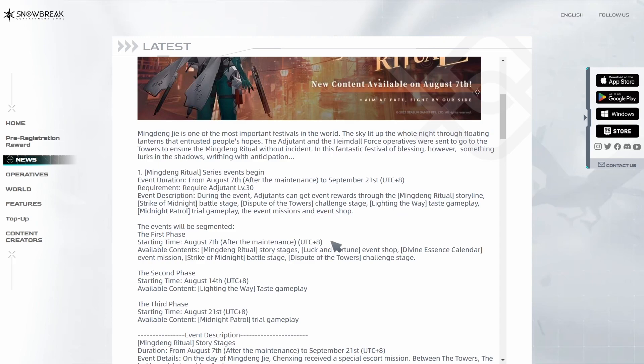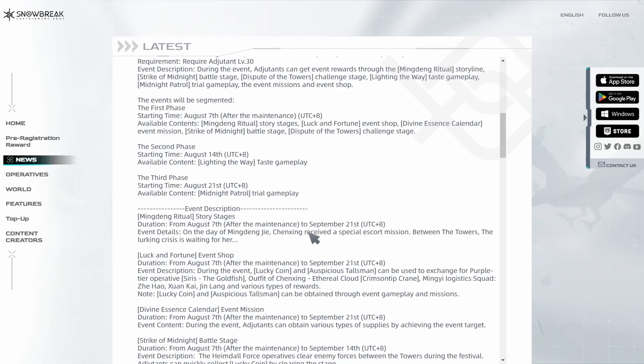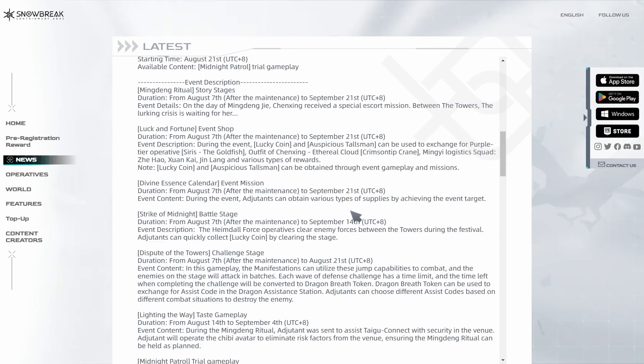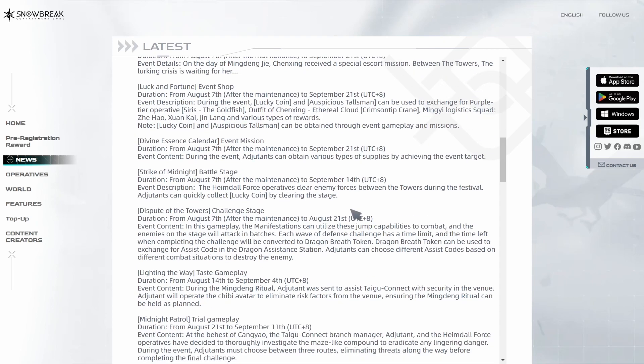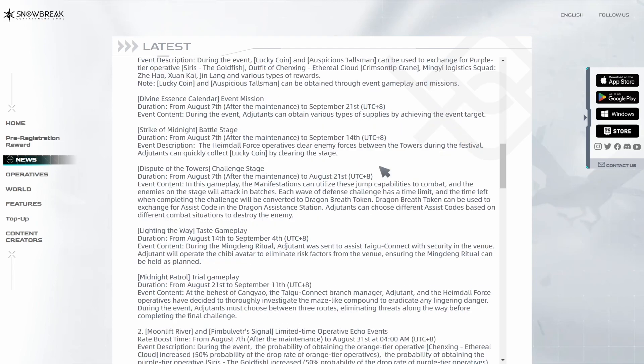The first new information is that some of the content is going to be time-gated, so we'll be able to try out some content only after a while. It looks like we'll be able to get all the stuff I mentioned in the last video, like Cirrus, the outfit for Chen Xing, 5-star Consumptive Crane, and the logistics cords through the event shop called Luck and Fortune. We'll be able to exchange the event currency for them.